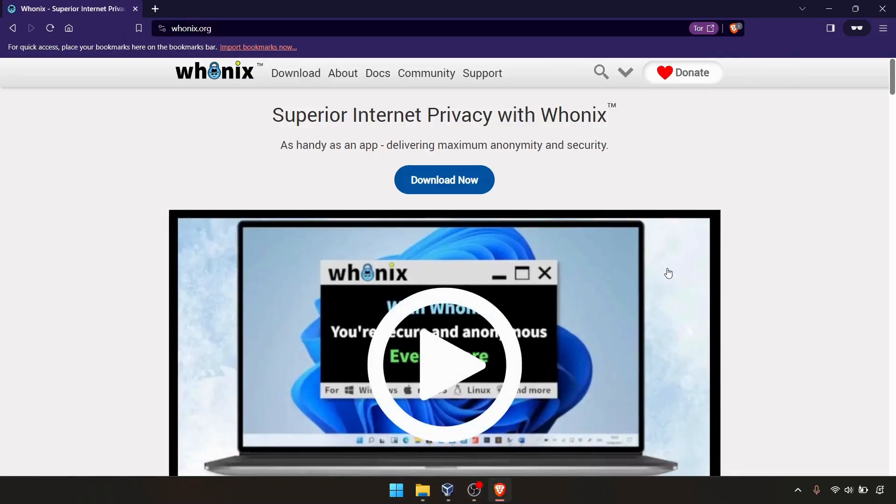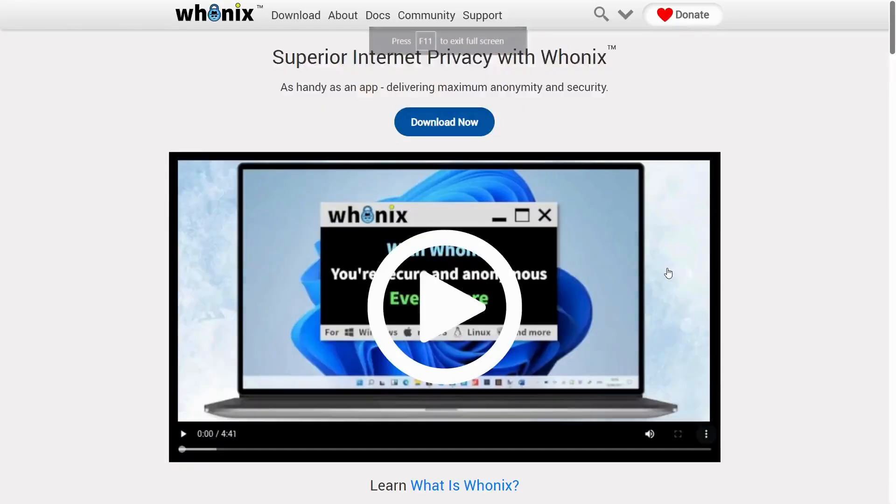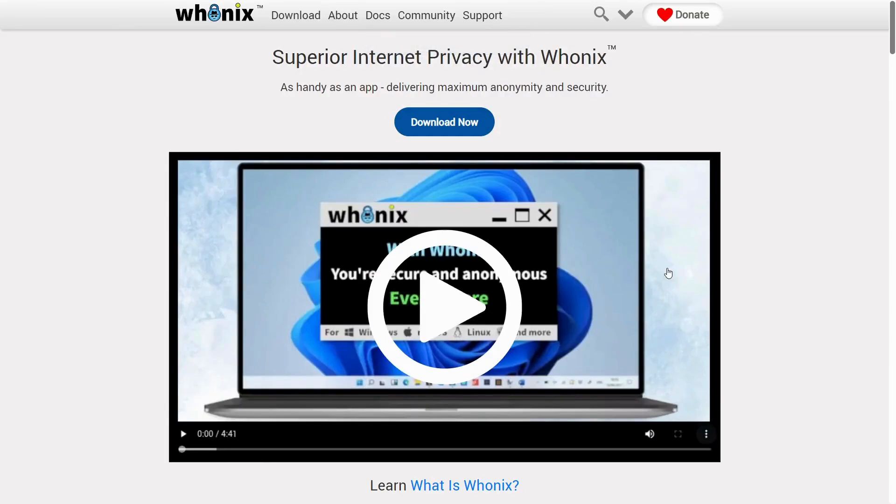Hi, welcome guys. Today's topic is Whonix. What is Whonix? Whonix is a gateway with a client which is used for accessing the dark web. So it is a Tor gateway.